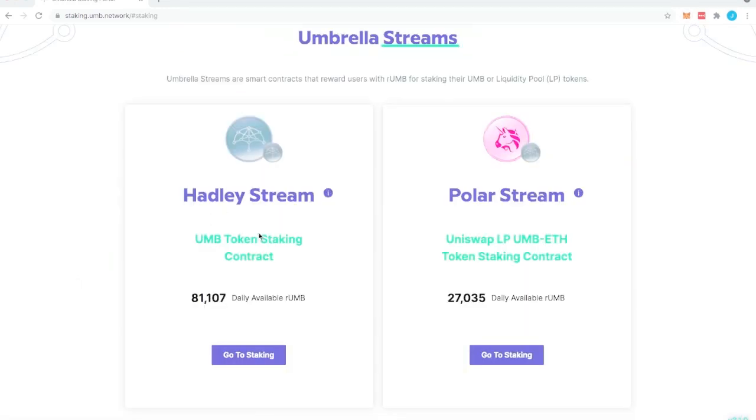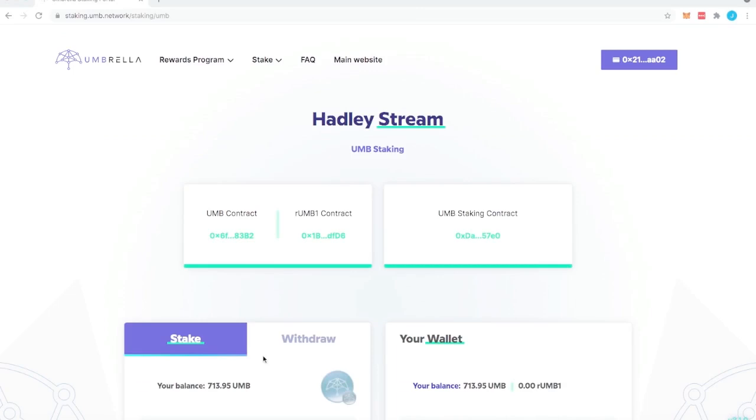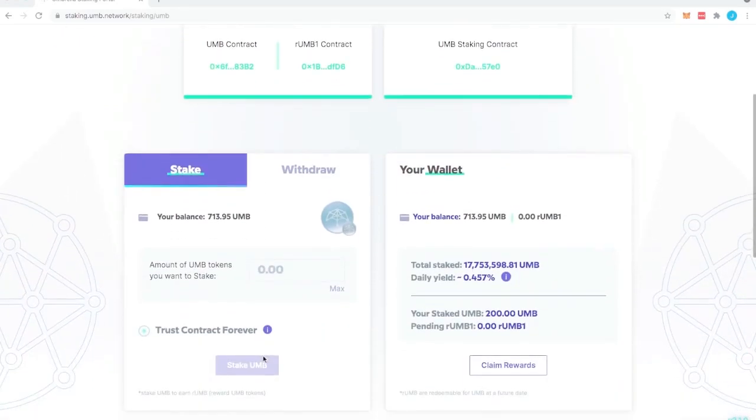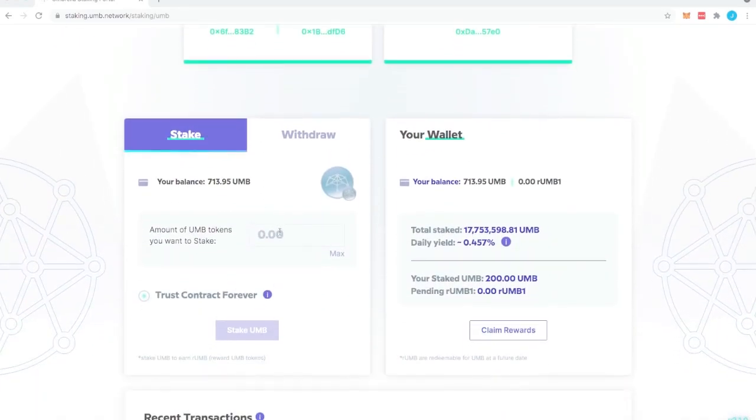Click on our Hadley stream, scroll down and enter the amount that you would like to stake.